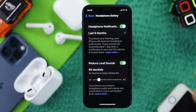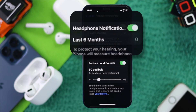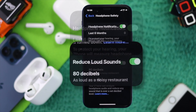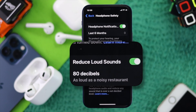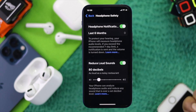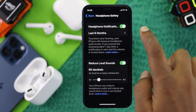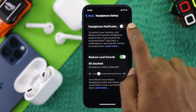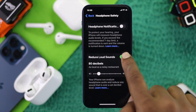Once you're here, by default you'll be able to see that Headphone Notifications and Reduce Loud Sounds are both turned on. If you want to turn these features off, go ahead and toggle them off.